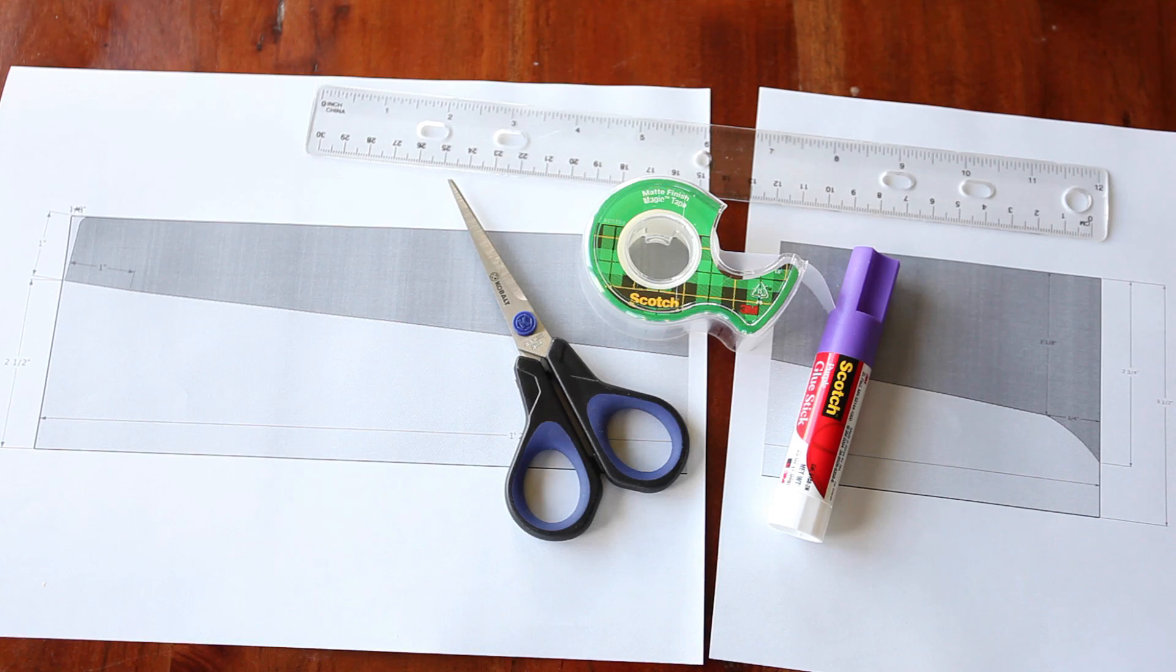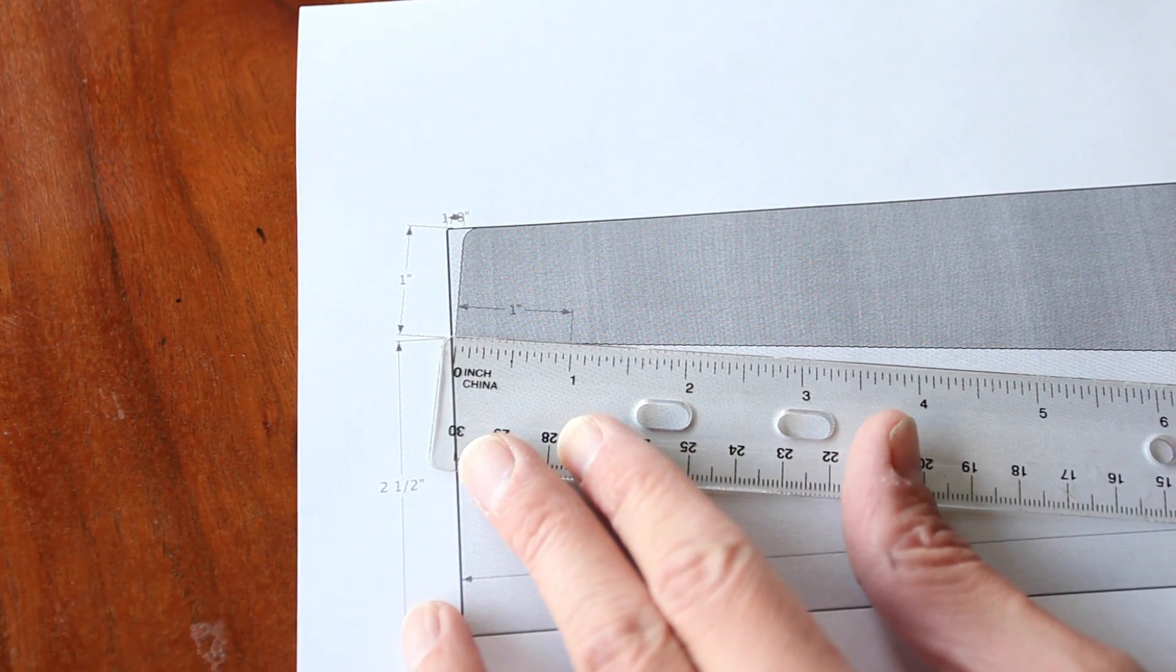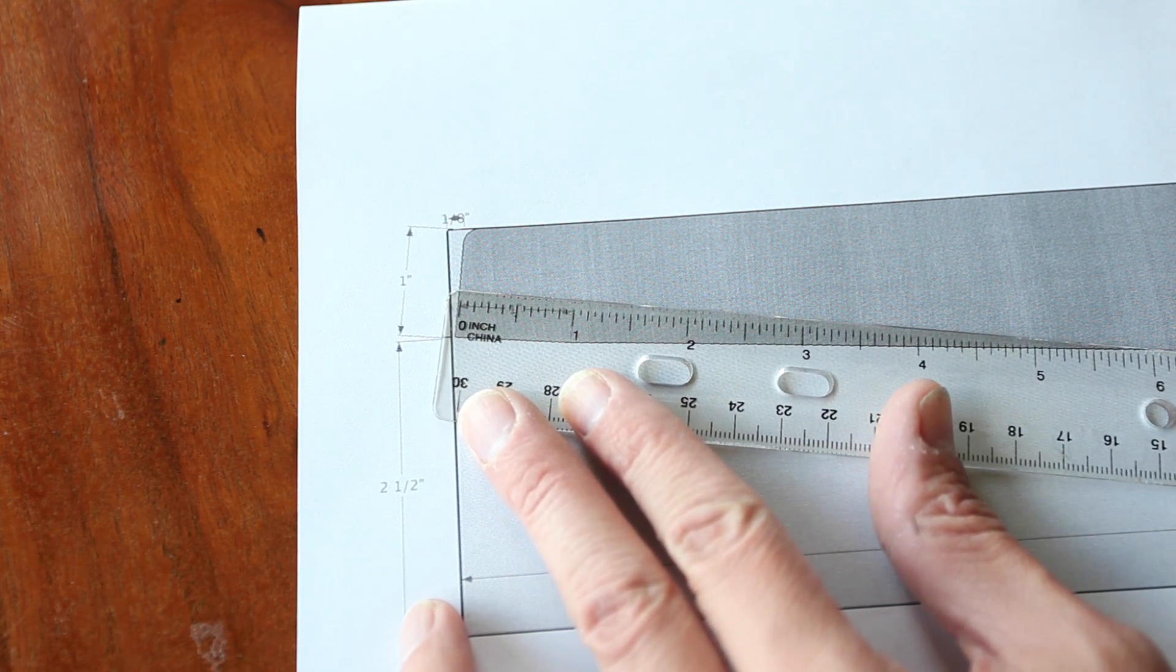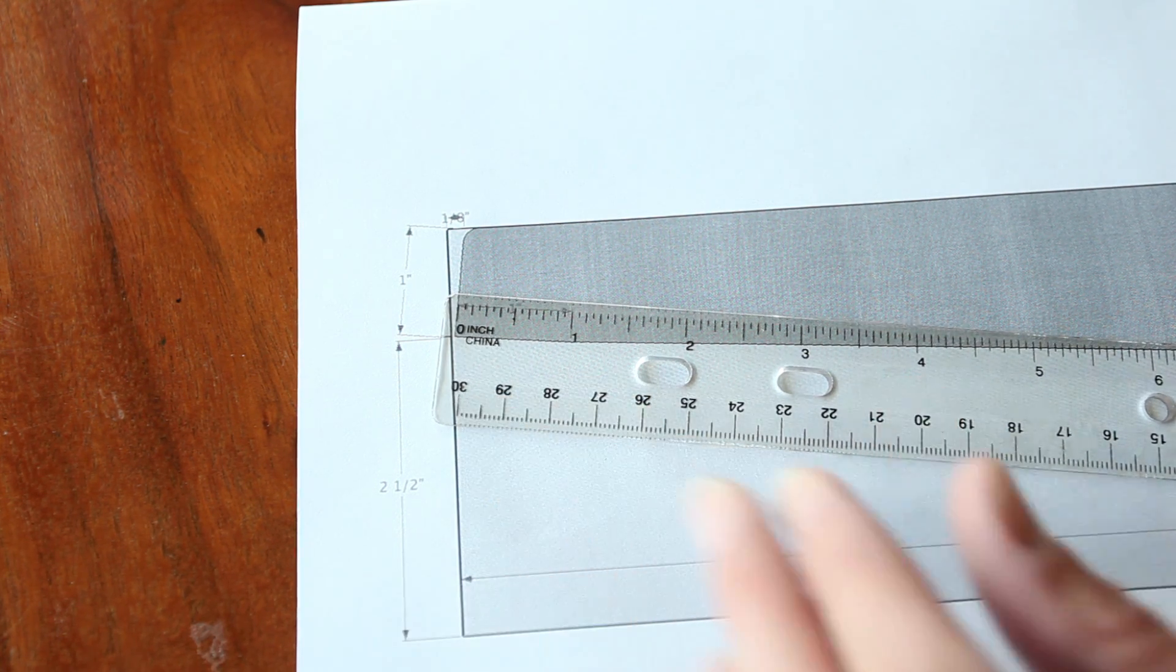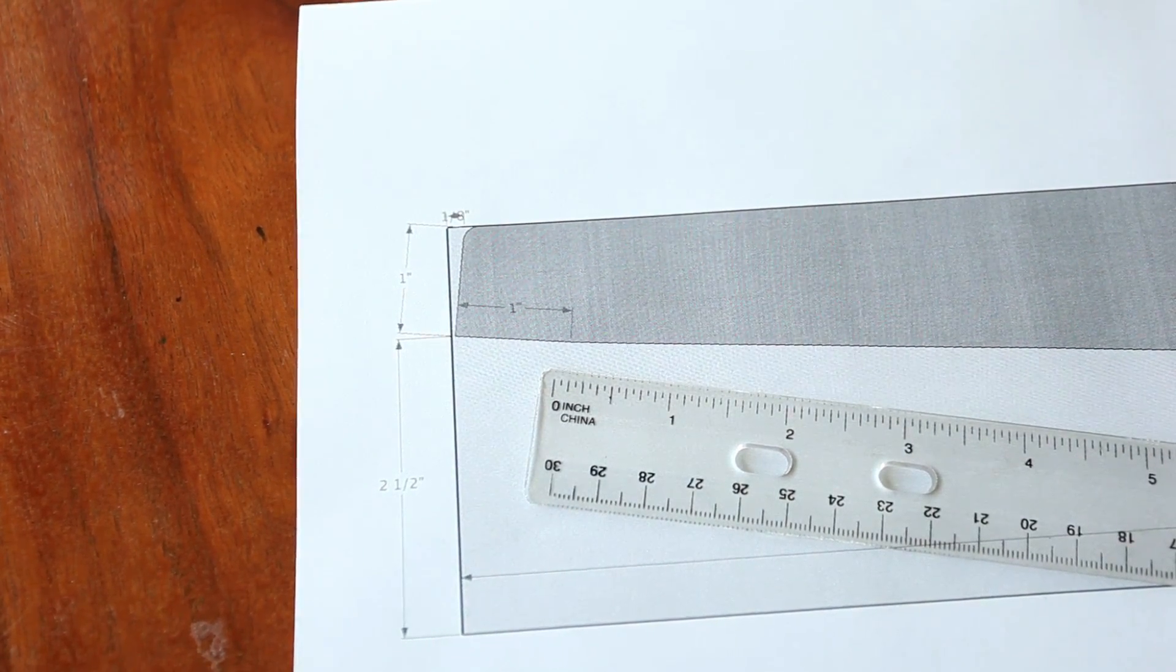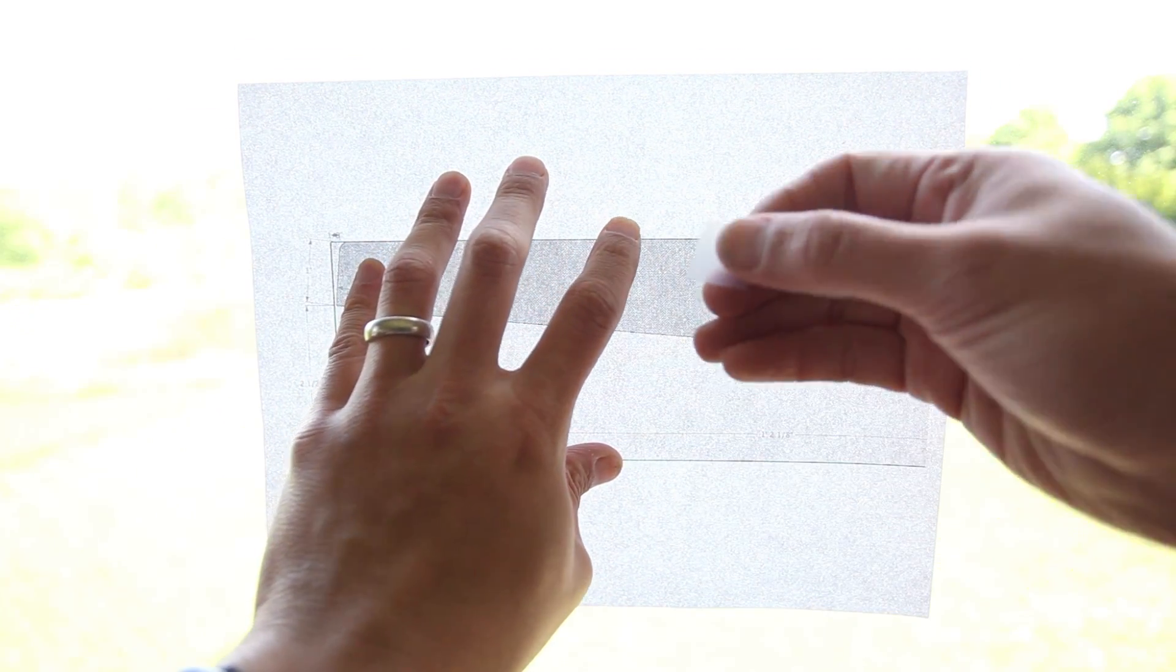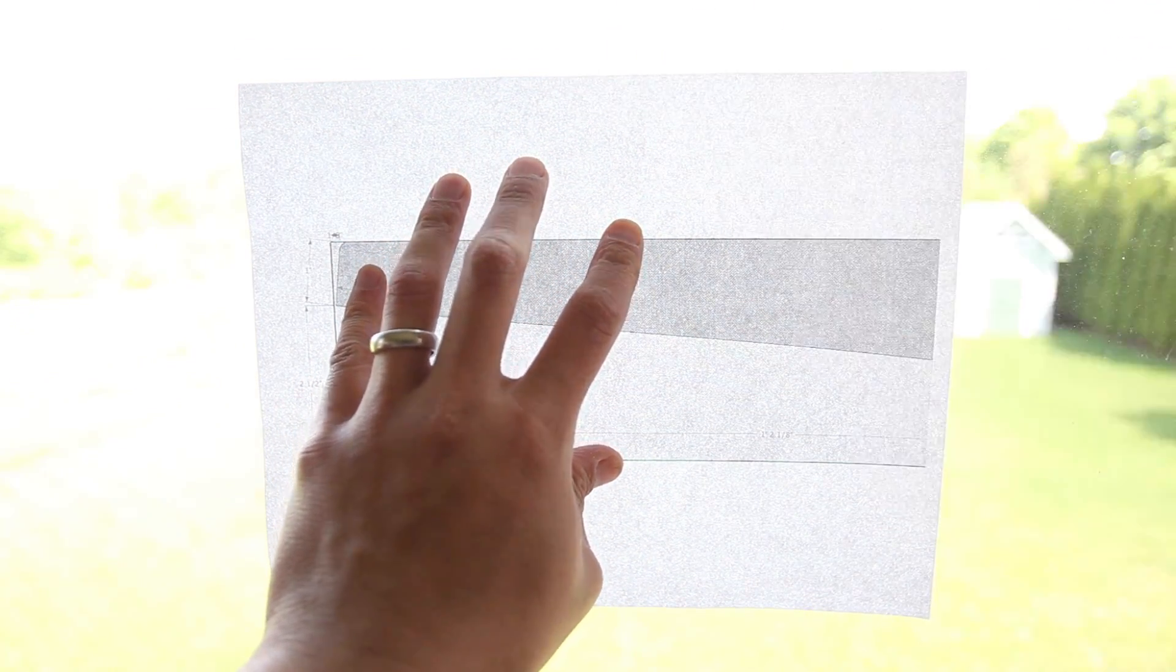Before you start taping the pages together, pick a dimension on the part and confirm that the dimension is 100% accurate with your ruler. A transparent ruler like this one works really well. If it's not accurate, you'll need to go back to SketchUp and double check your page setup and document setup settings. I've found that using a backlit window as a light table makes it easier to line up the pages accurately before taping them together.